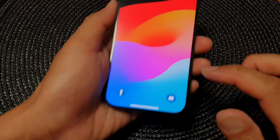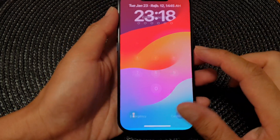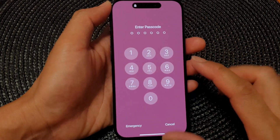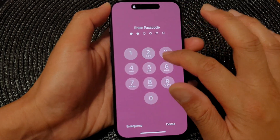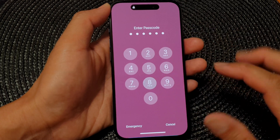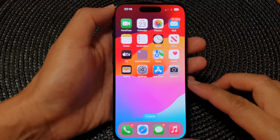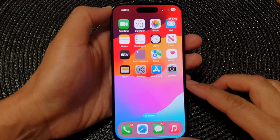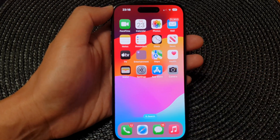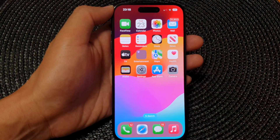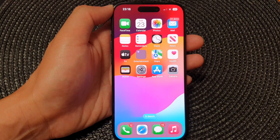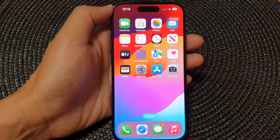And that's it — that is how you can use Back Tap to lock the screen on the iPhone 15 series. Thank you for watching this video, please like and subscribe to my channel for more videos.